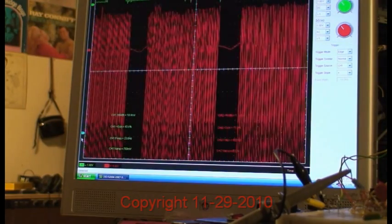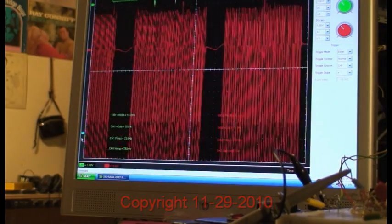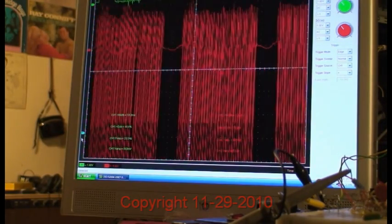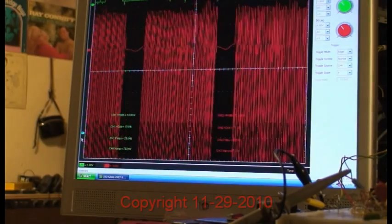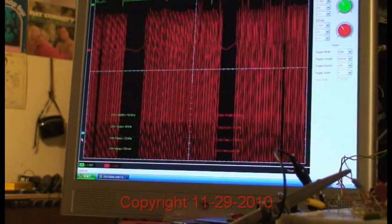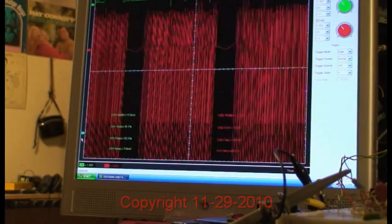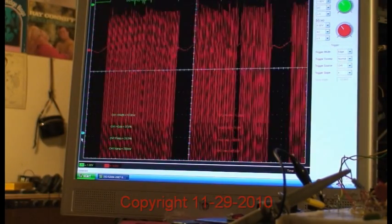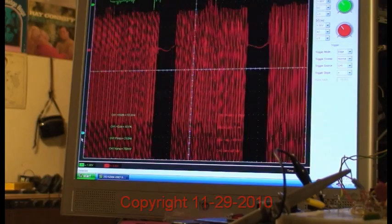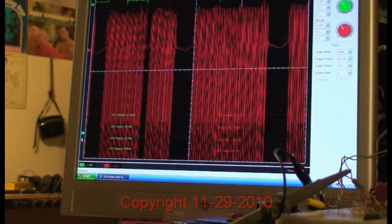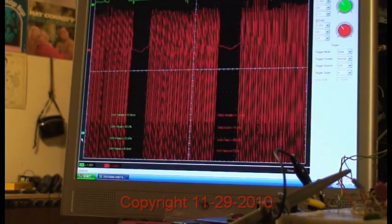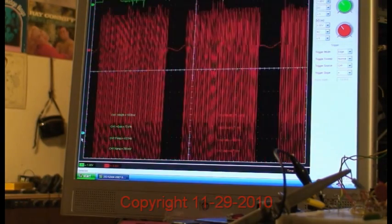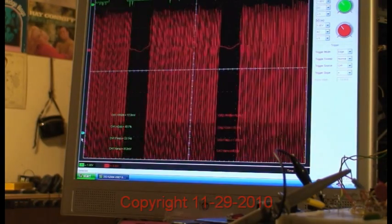So you can really get some idea of how much back EMF is produced. And we're only seeing this off of one of the two drive windings on a super Starship coil.